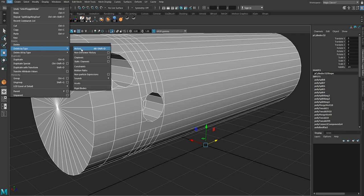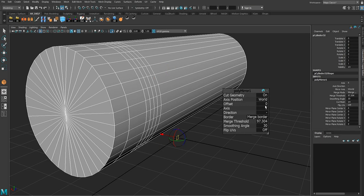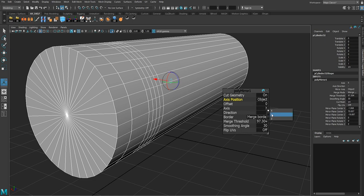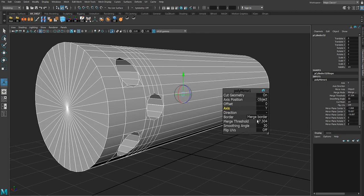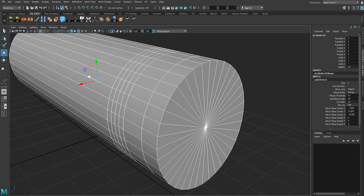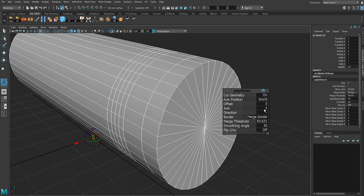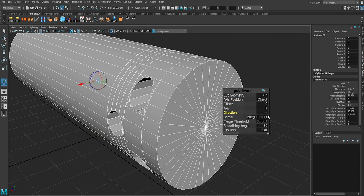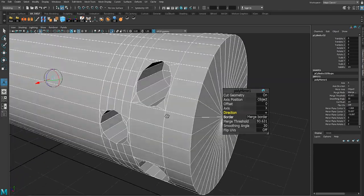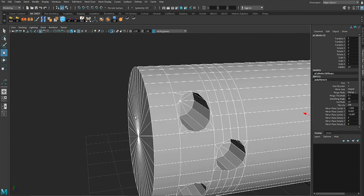We don't need to clean up the rest of the mesh because we're going to use the mirror tool to get the rest of the details. Let's go to object level, go to Edit, Delete History, then Modify and Center the Pivot. Now it's time to use the mirror tool — mirror on the X axis, use axis position, and on the Y axis with a merge threshold of 0.1.